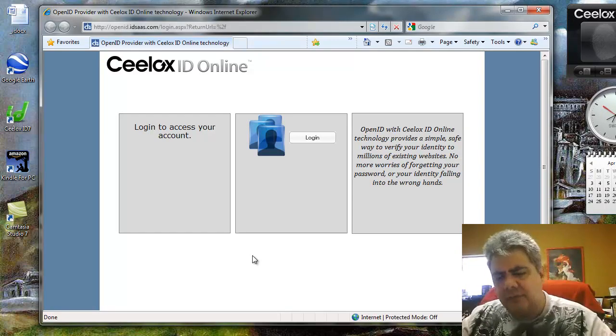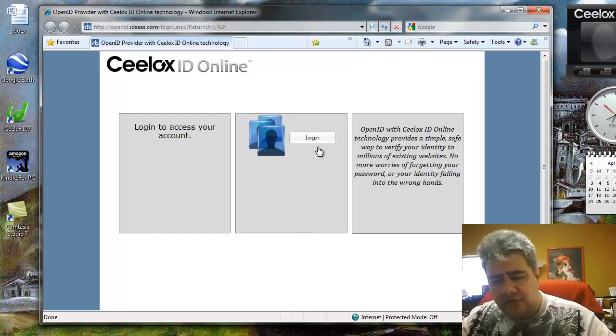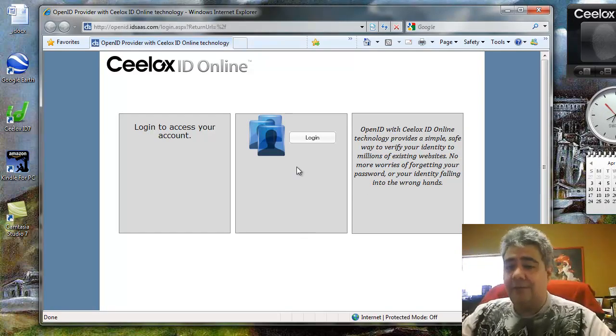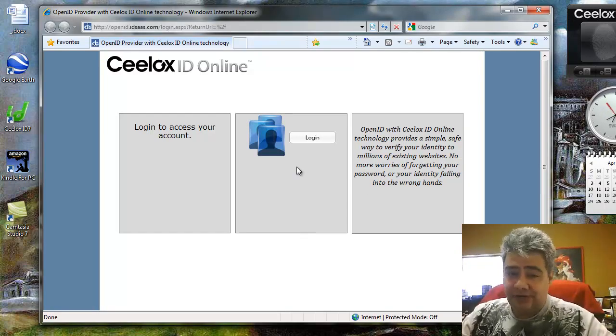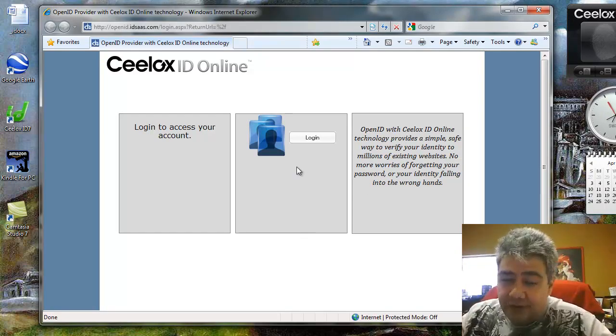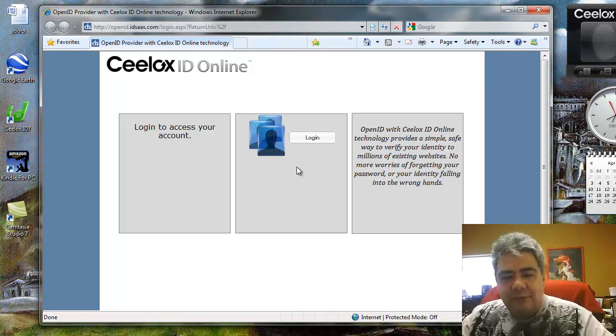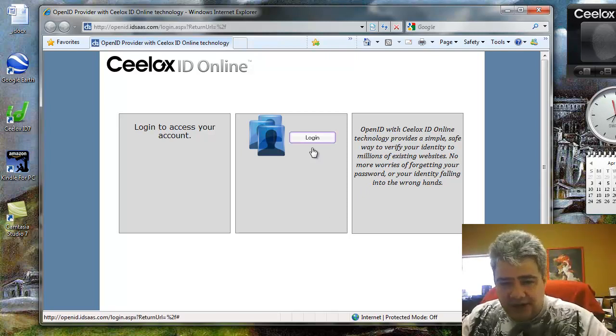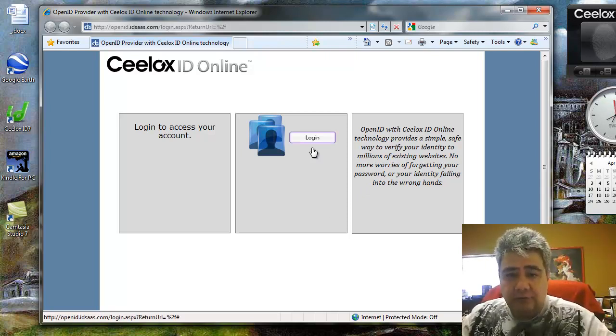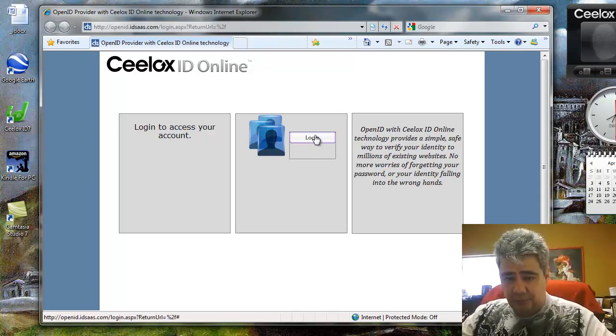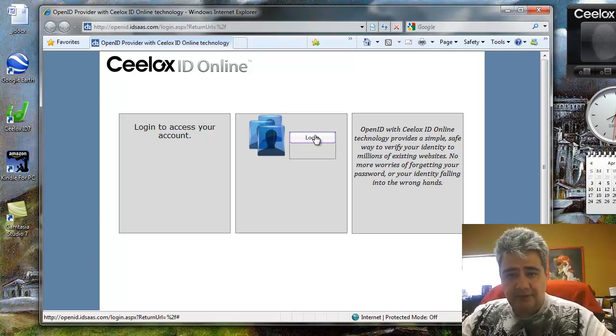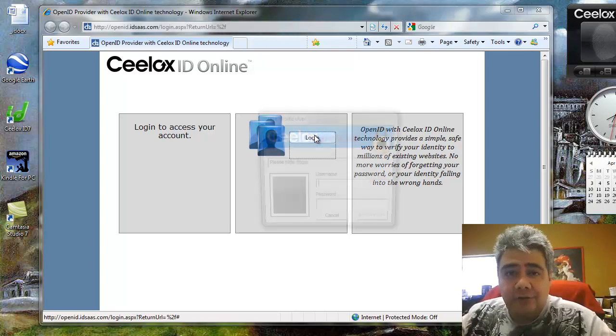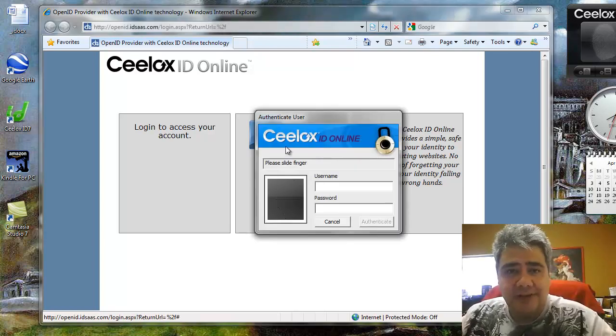What this means in simple terms is, every time I want to get in, for example, Facebook, instead of struggling with remembering and typing my password, I go to the Zlux OpenID portal and I log in using my fingerprints, like this.